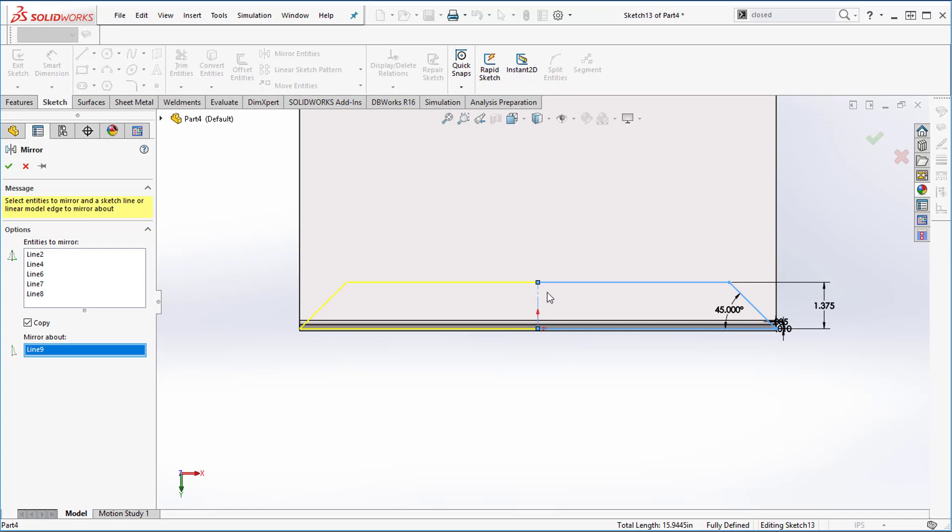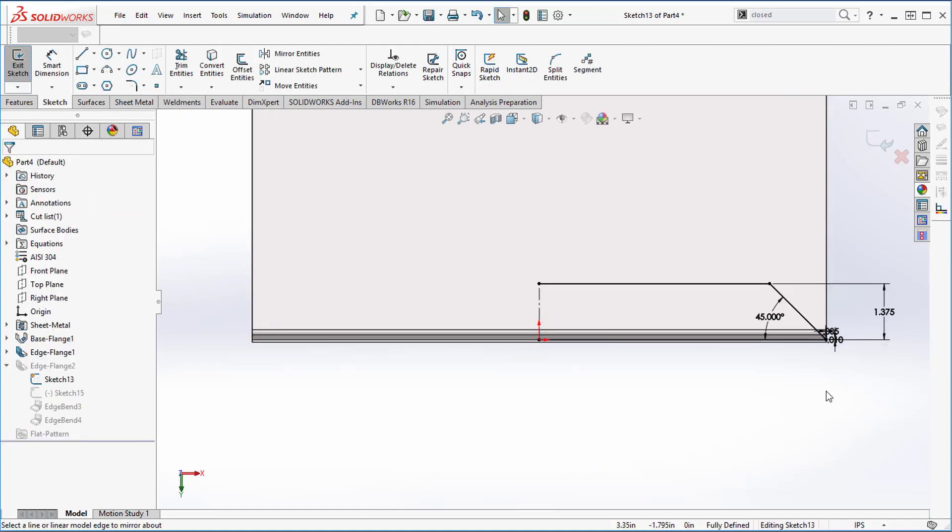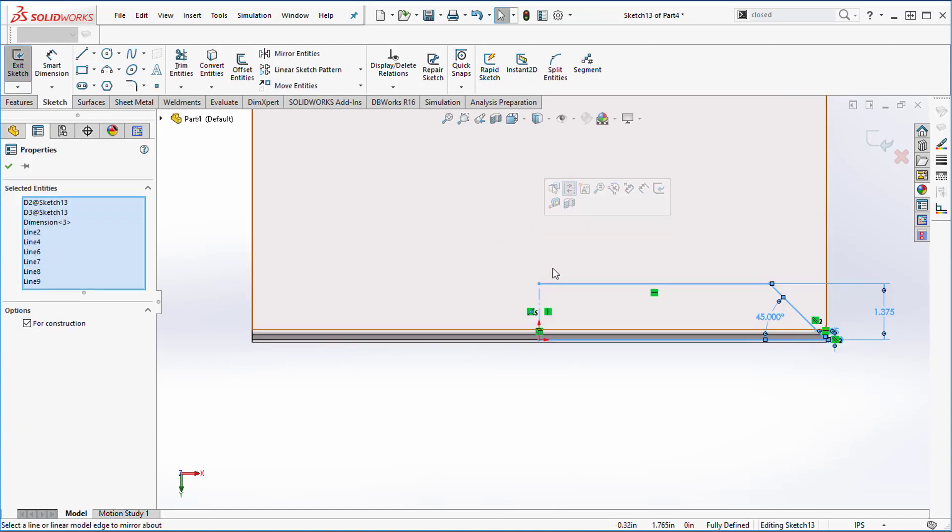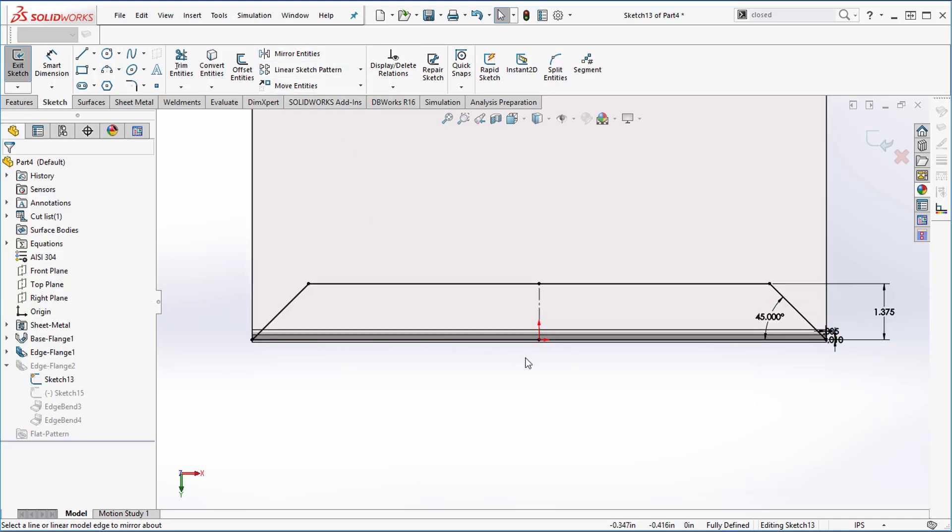Now here is the trick that I just learned today. I like pre-selecting things - I started on a different CAD system, so I pre-select everything. So boom, I pre-selected it. Now if I go to mirror entities, it just does everything for me. Check it out, how awesome is that, right?